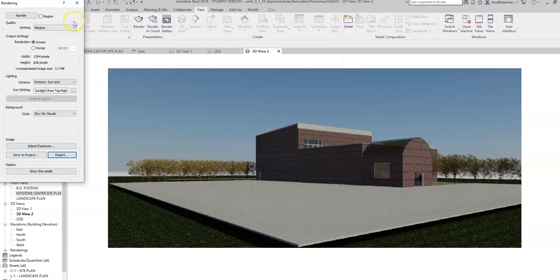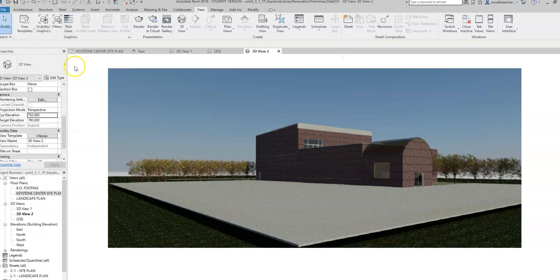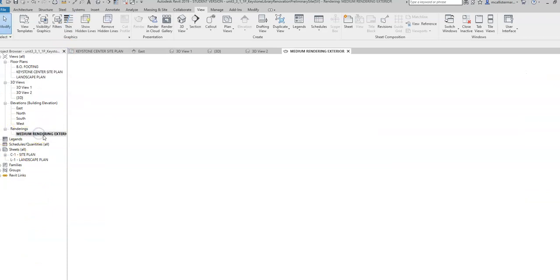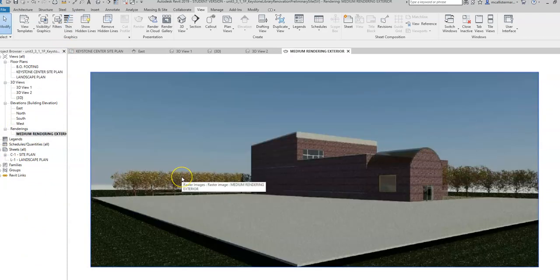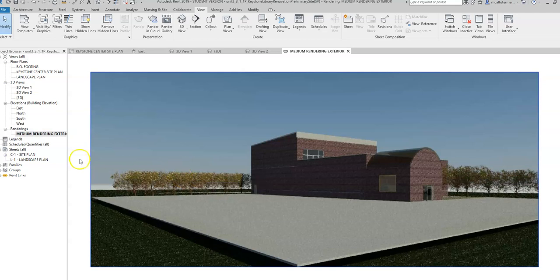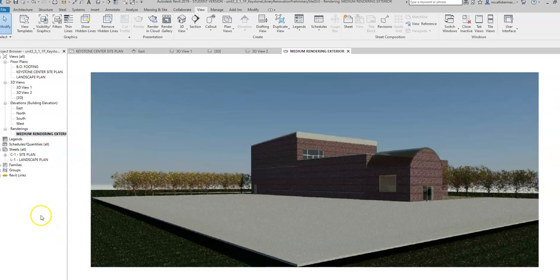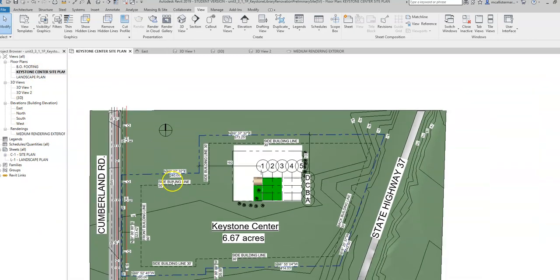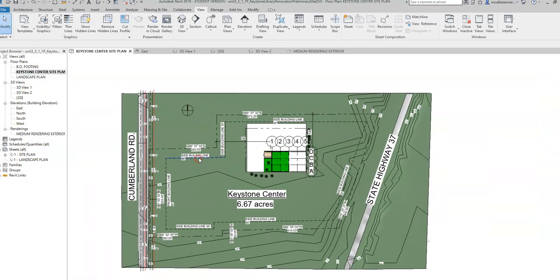So I've gone into save to project and it has now saved a project. And in my project browser over here on the left hand side, you're going to see renderings and I can double click right here and there's my rendering. So any rendering you do, you can save it to the project if you want to keep it. And it's all right over there. So this has been a video for how to go about creating an exterior rendering of your Keystone library on your Keystone library site plan for your civil engineering class.